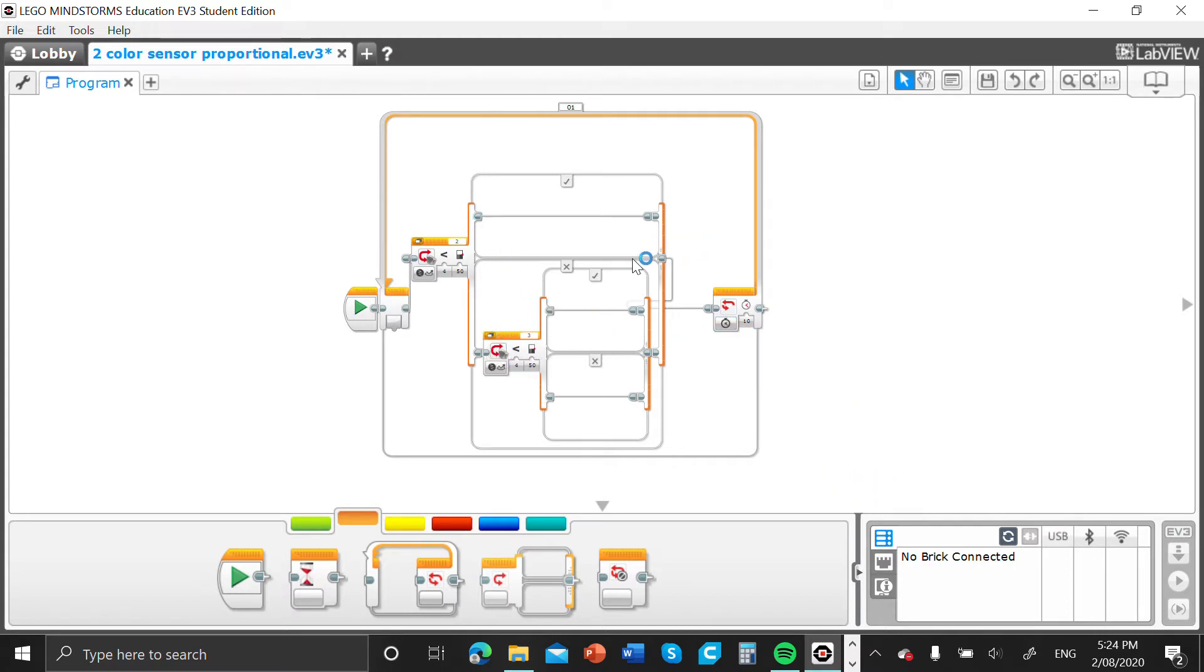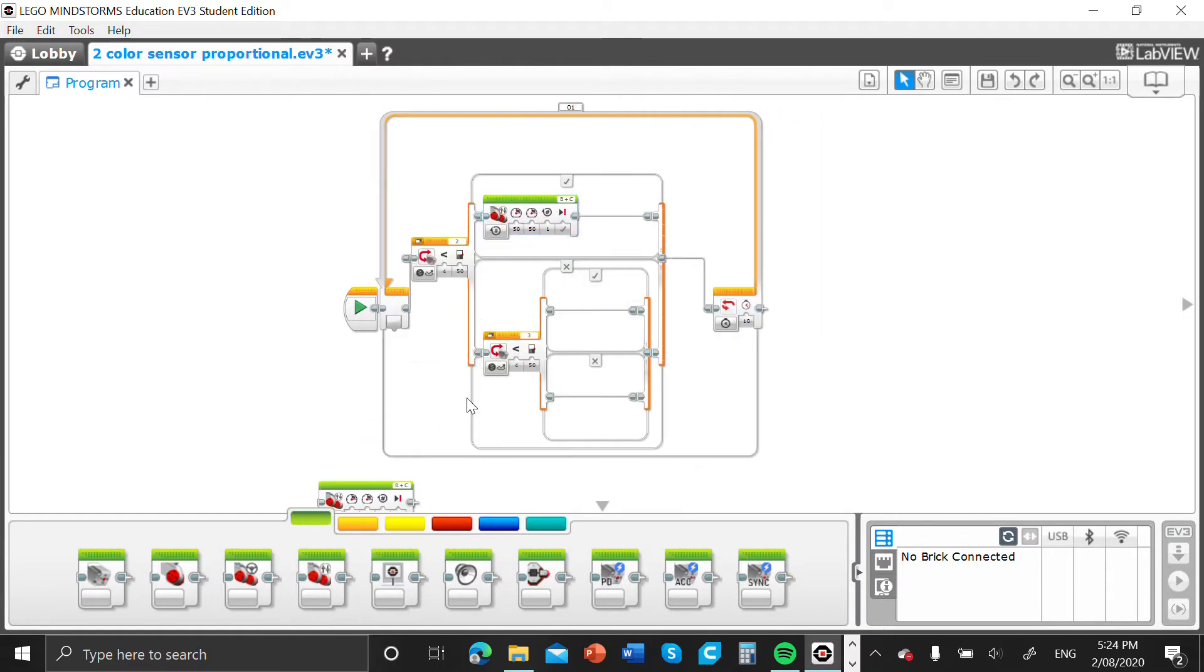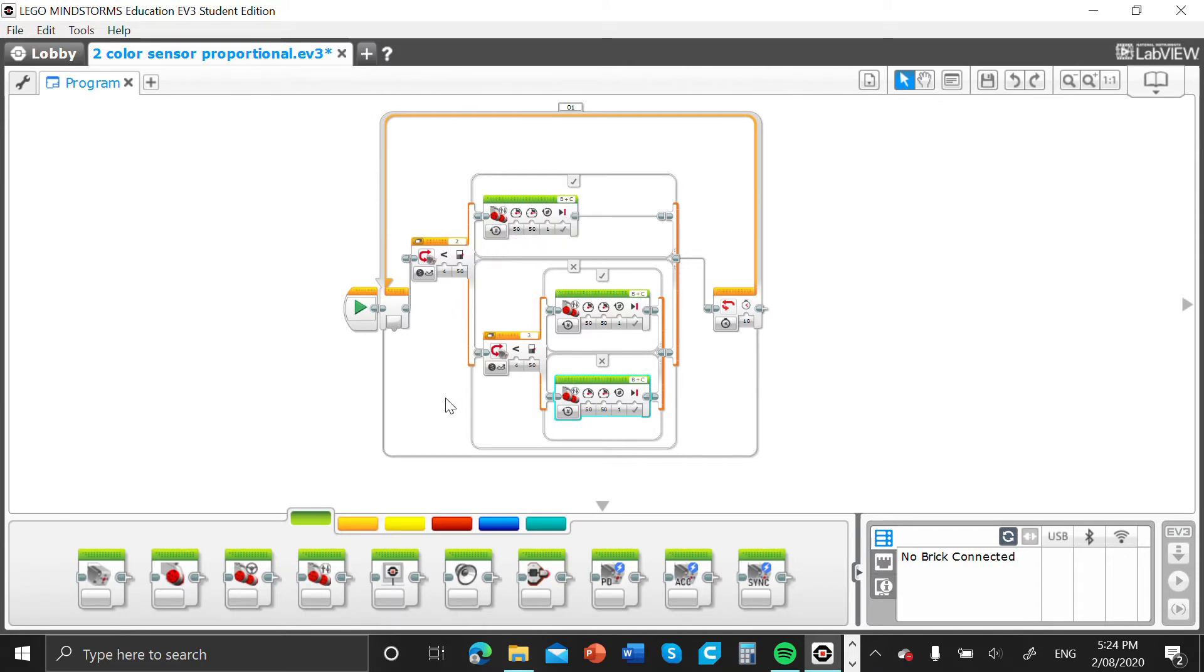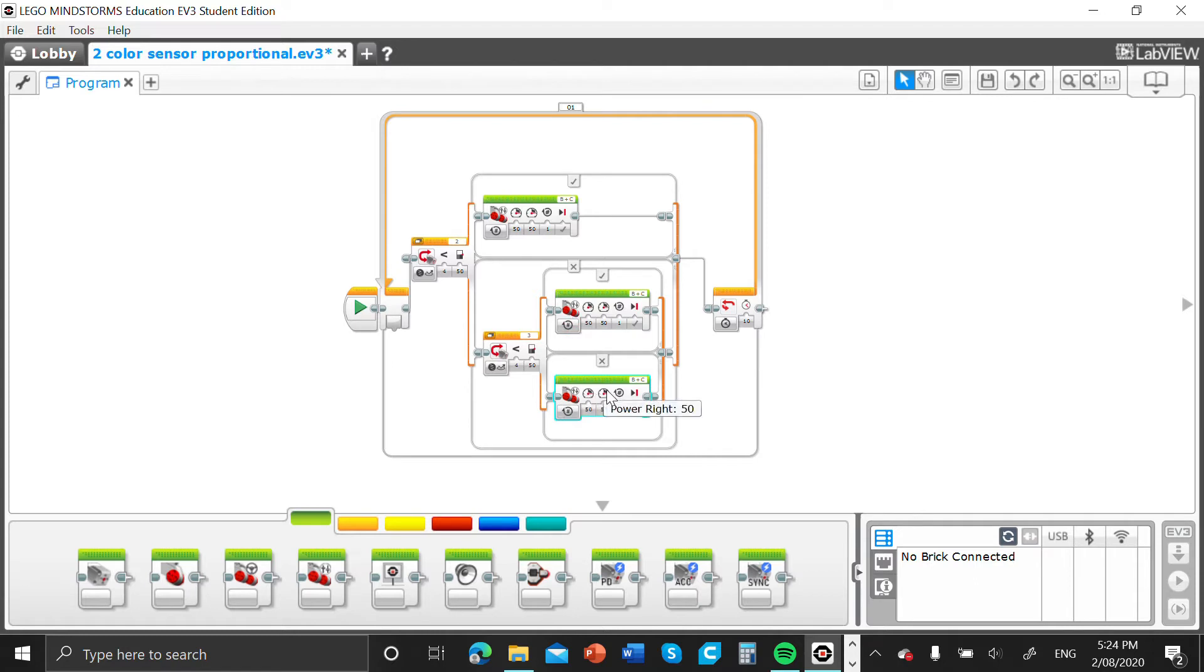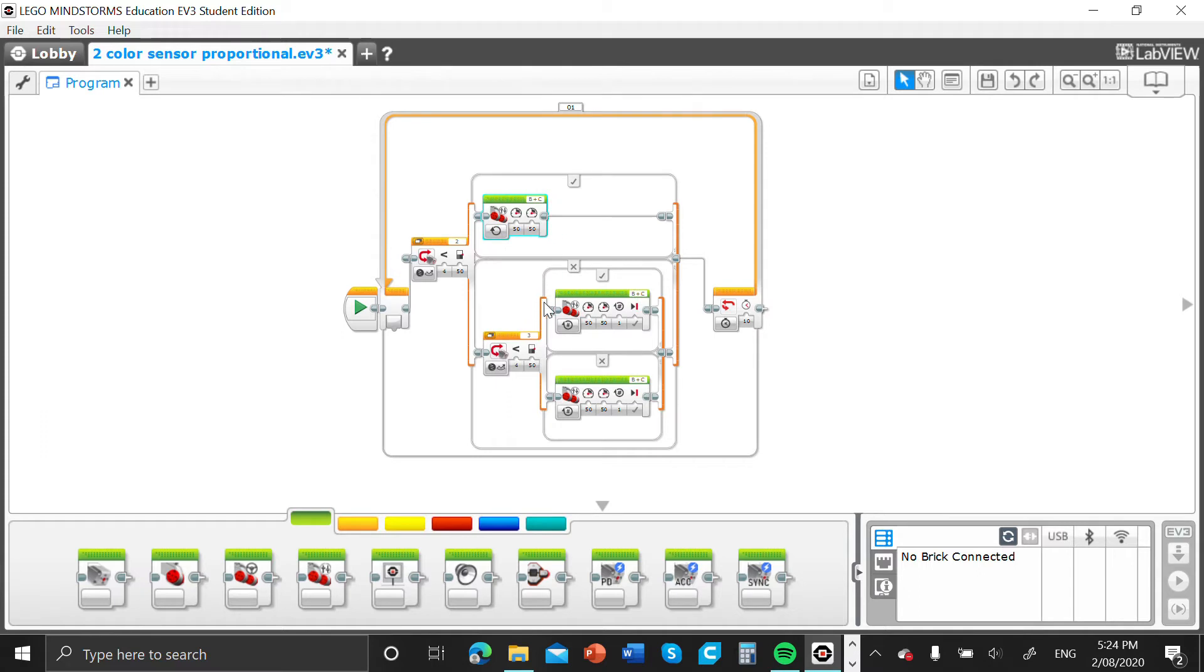Next we're going to go into our action and pull out a move tank block. We're going to put out three of these and put them in the true section of our first switch block, another move tank in the true section of our second switch block, and one in the false section. Now we're going to change them by going to the tab here and selecting on for all three of them.